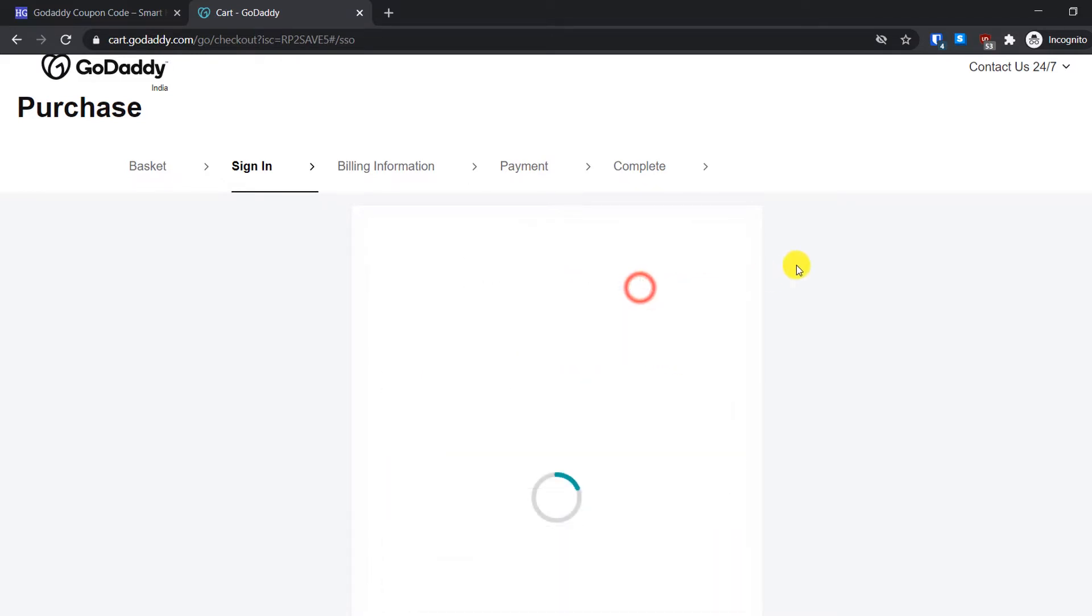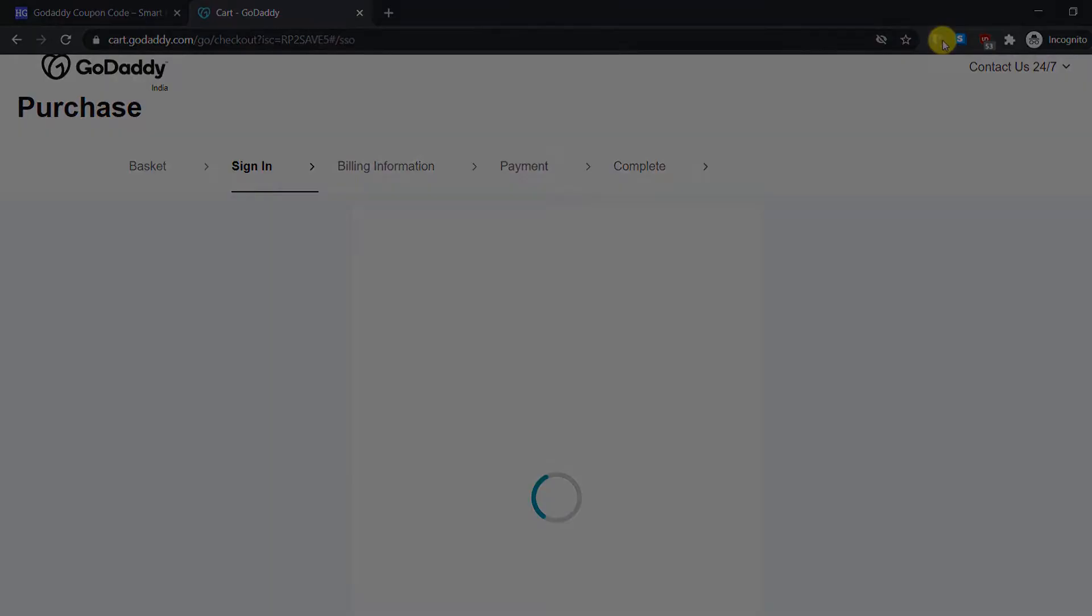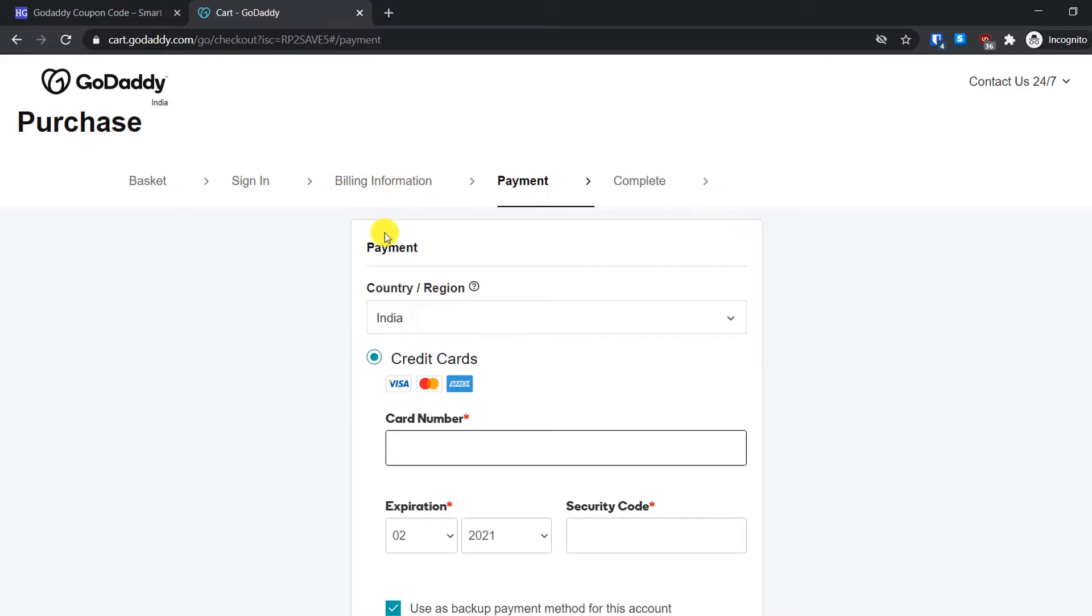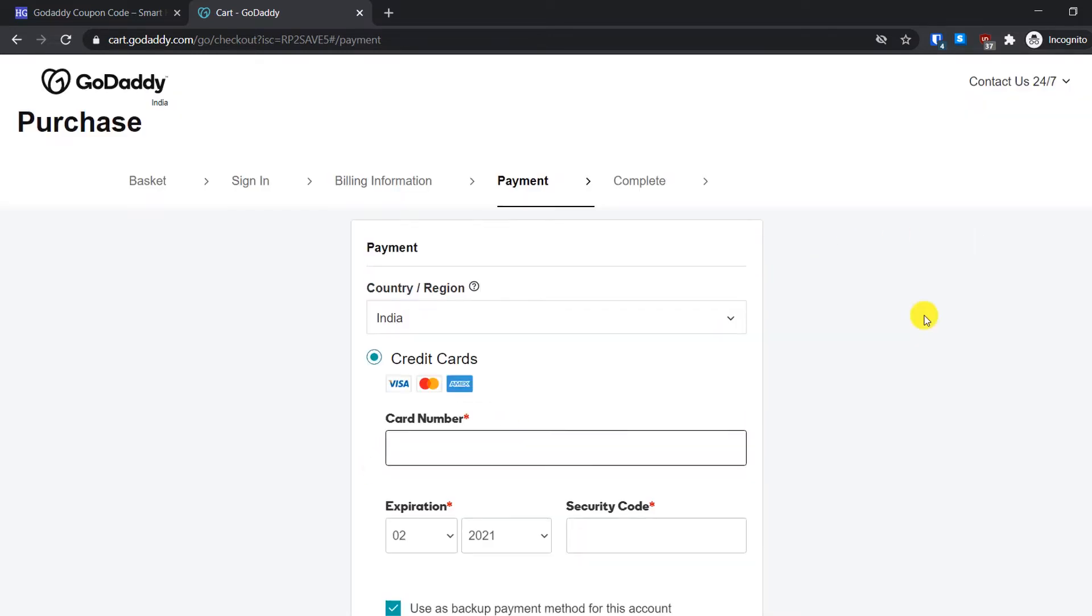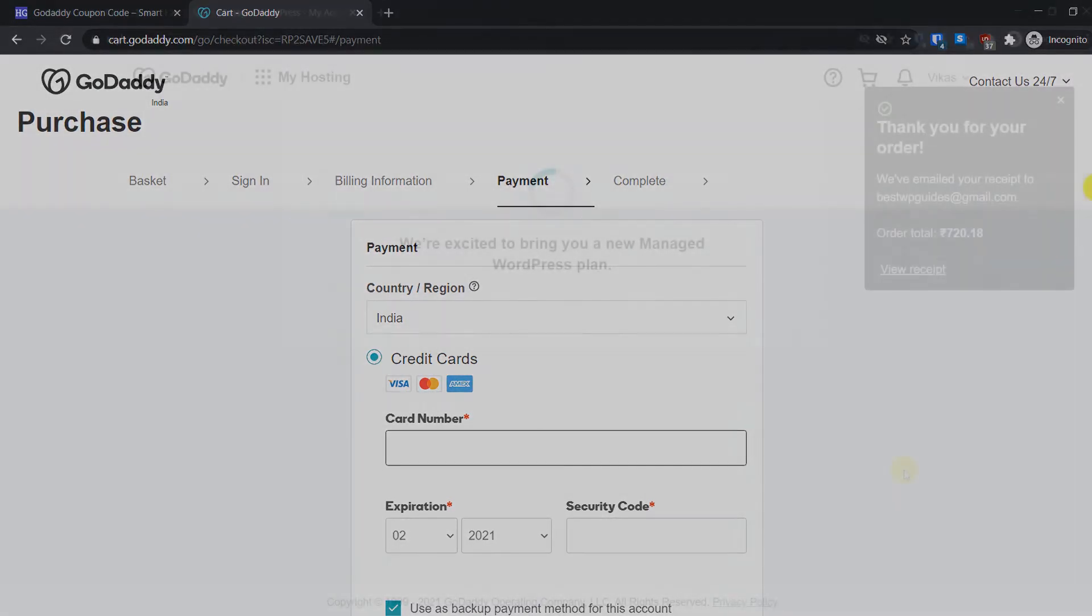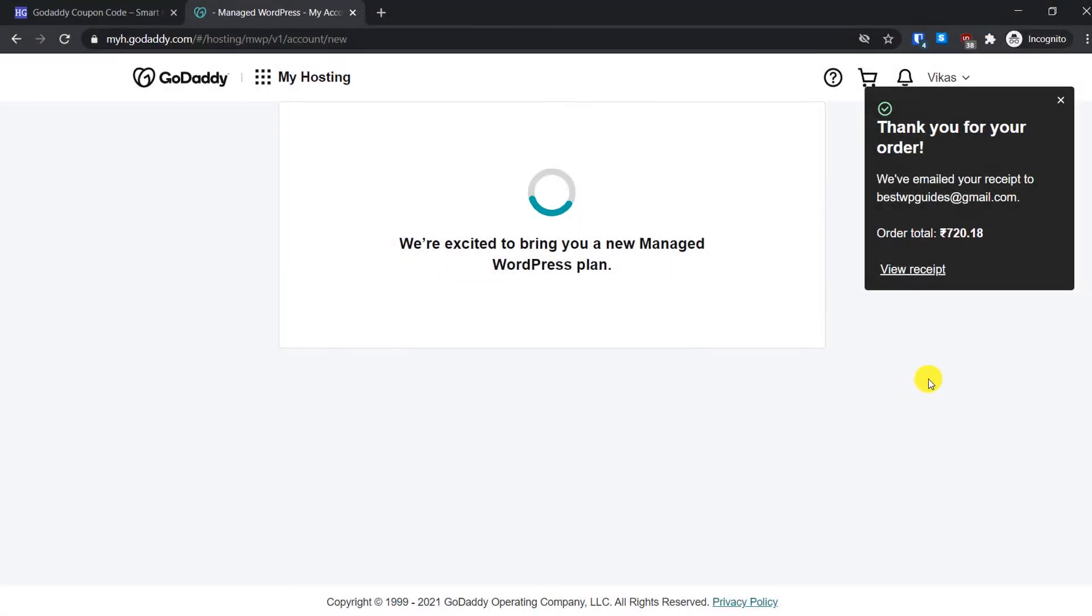After entering your billing information, you will see this payment screen. Here you will have to select your country, your credit card information, and then simply leave the payment. After completing the payment, I will show you the next steps. After completing the payment, you will see a screen like this confirming that your order and total amount.